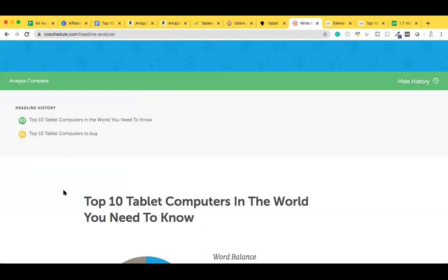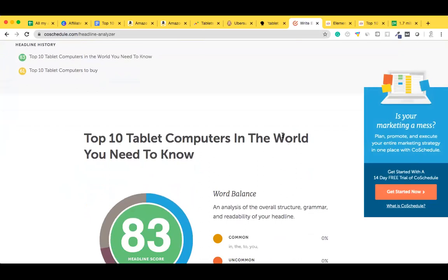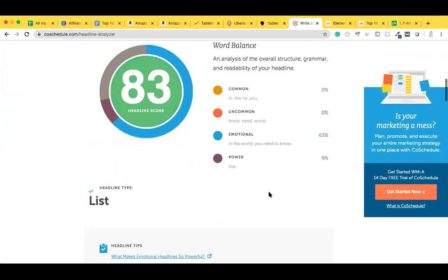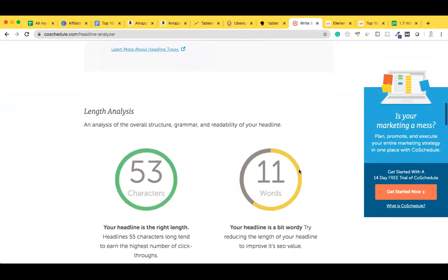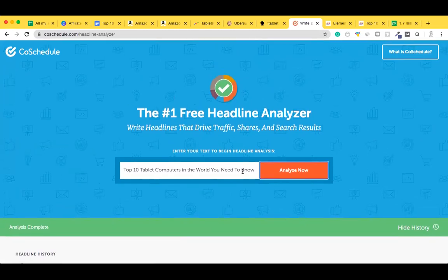After a number of iterations, I found a heading that includes all the required components and gives a score of about 83. You need to strike a balance between what makes sense to the end user and what gives you a high score. If you go for a perfect 100 score, it may not make sense to users. I'll type 'The Top 10 Tablet Computers in the World You Need to Know' — common words, uncommon words, emotional factor, and power words are all there, giving a score of 83. Your focus keyword remains 'tablet computers'.